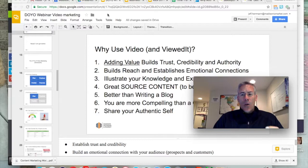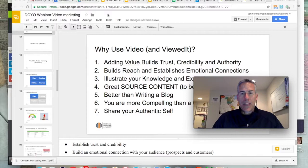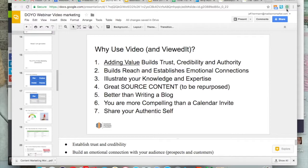We're really going to talk about the ViewedIt Chrome extension provided by our friends from Vidyard. Vidyard is a great video marketing platform that's really come on the scene in the past couple of years, and they have done a great job with the ViewedIt Chrome extension.